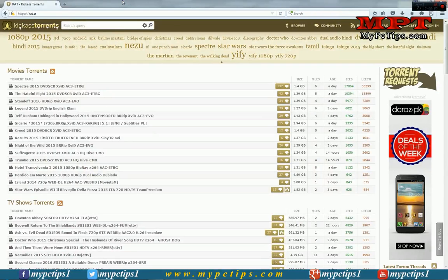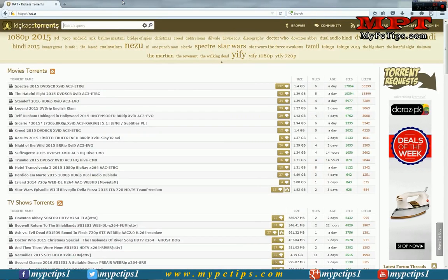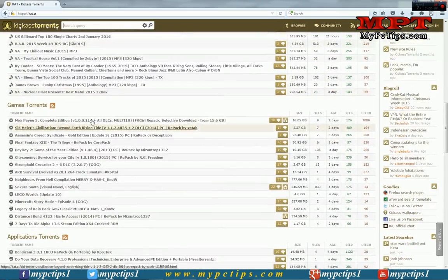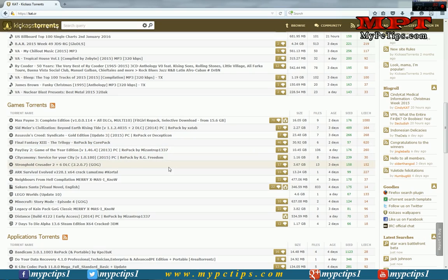Let me tell you how to. Just go to your favorite torrent website and search for your file. I'm going to demonstrate with a game — Minecraft Story Mode Episode 4. Let's go ahead and download this file. Click on it.